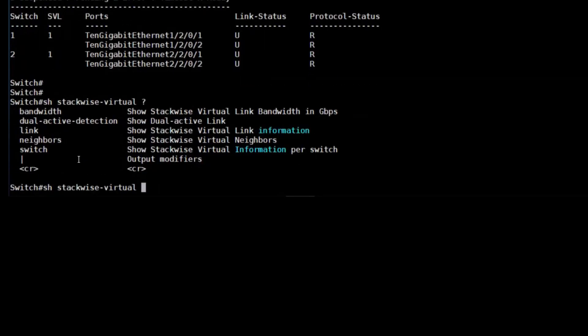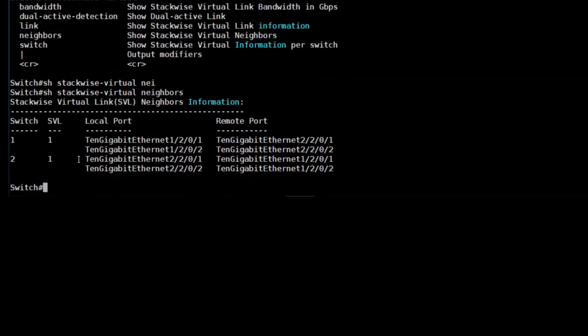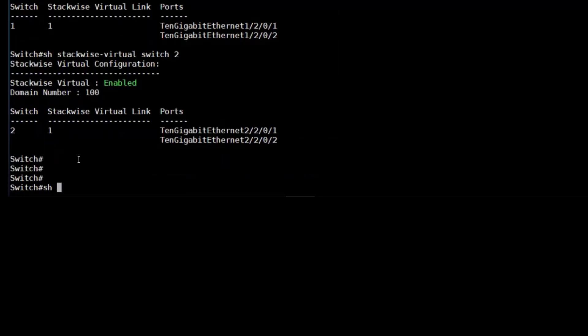We can also take a look at another command that shows the neighborship, show stackwise-virtual neighbors. It shows the local and the remote ports that we're connected to. In our case, it's very simple as we've connected each side to the same ports. But if you had to do yours differently for whatever reason, this would make it easier to see where your connections are.